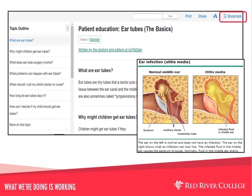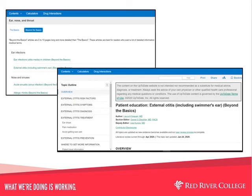UpToDate content may be bookmarked. If a patient education sheet is often provided to parents, for example, bookmarking it provides ease of access to the clinician. The bookmark option is available in the bar at the top right of the window. In this slide we can see a basic patient education document and an example of one of the included graphics. If a patient or parent is comfortable with some technical terms and wants more in-depth information, you may choose the beyond the basics option. This is an example of a beyond the basics document for swimmer's ear — you will notice the topic outline is more detailed than the basics document.